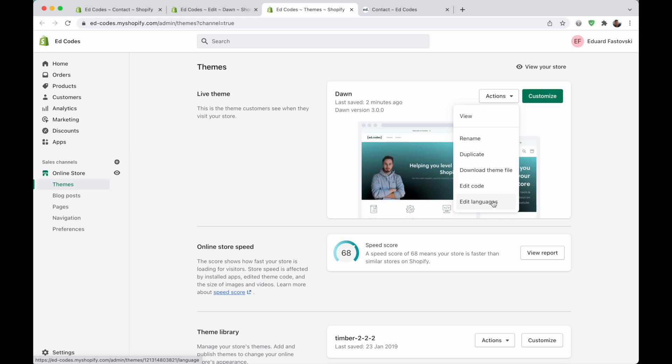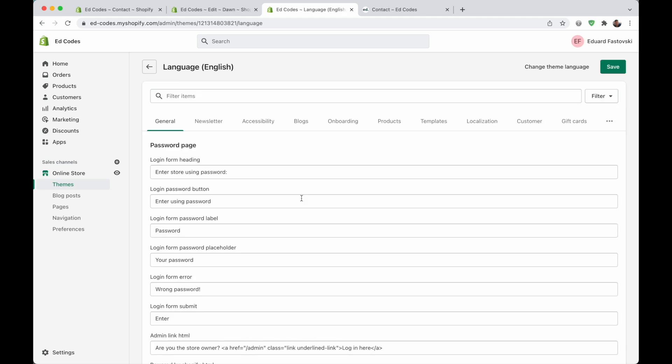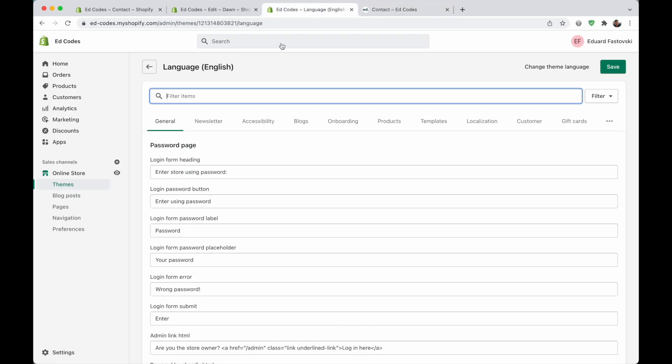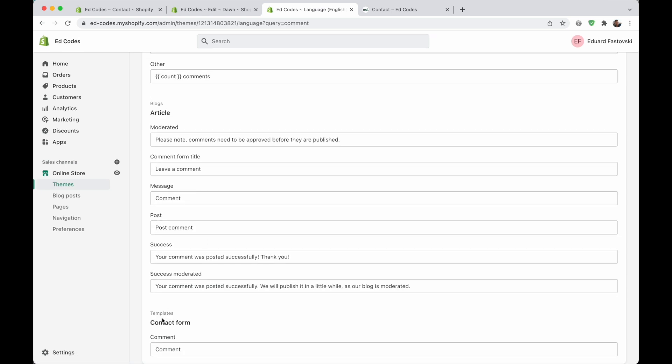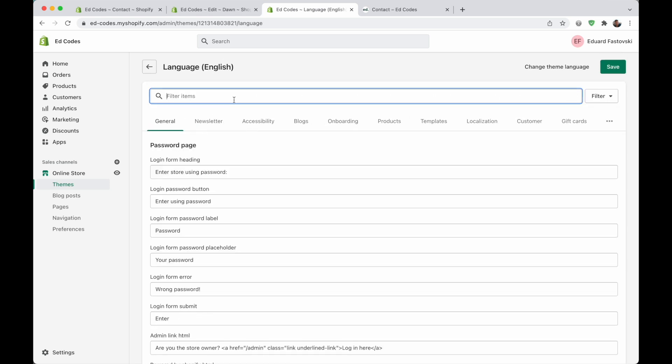So the language file is something that you would usually use if your store is in another language, and you want to translate all of the button text. But even if your store is in English, but you just want to use different words for certain things, then you can use the language file as well. So you just go into actions and edit languages. And then here, you can search for things like, for example, comment. I can search for the word comment. And if I scroll down, I'll see contact form comment. But instead of searching, I actually recommend going to this part of the languages file, templates.